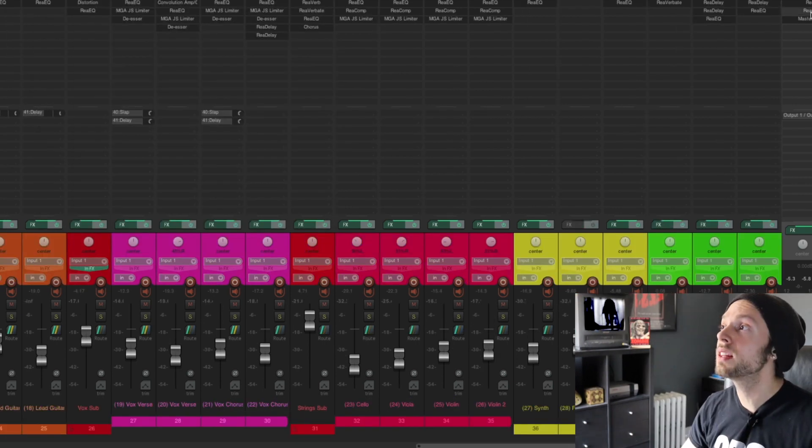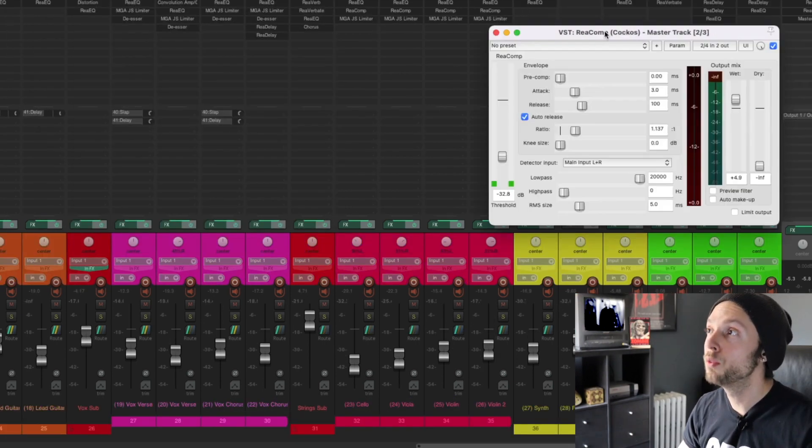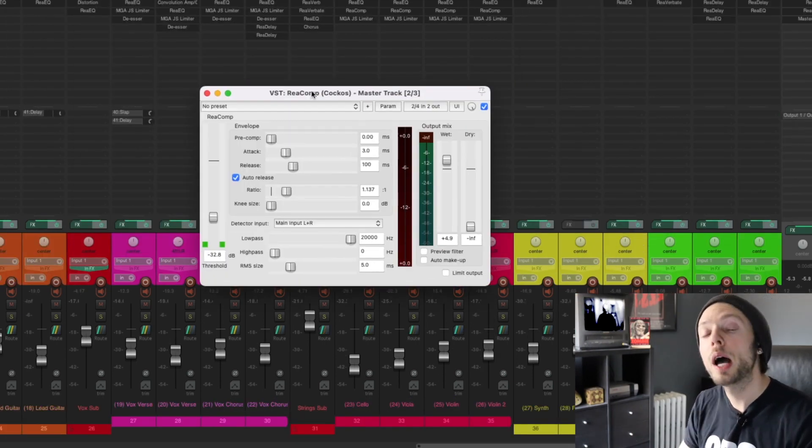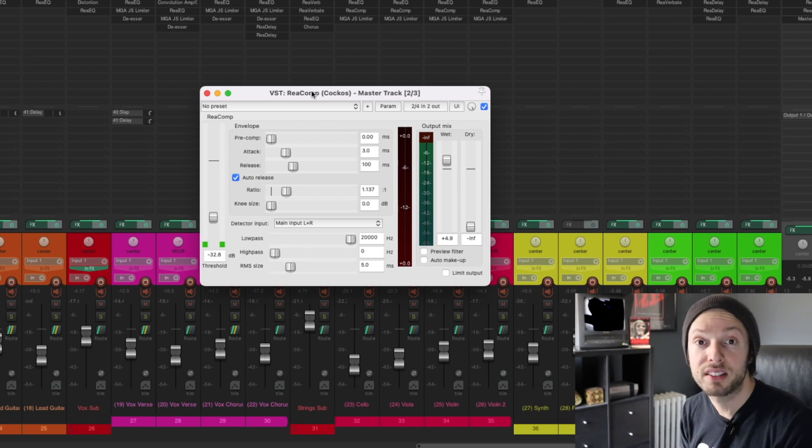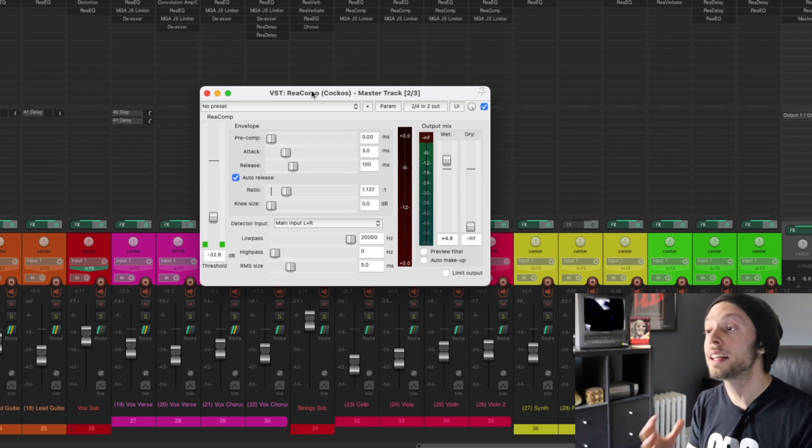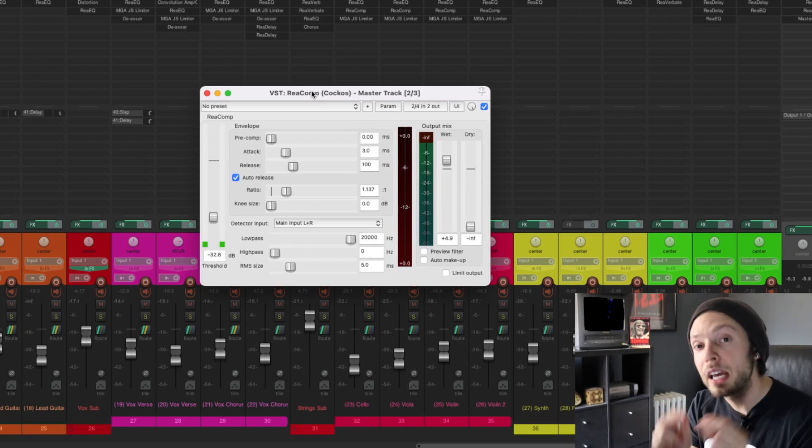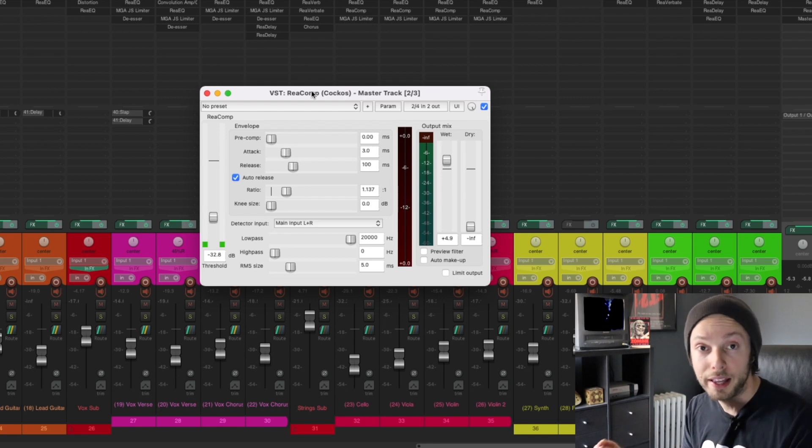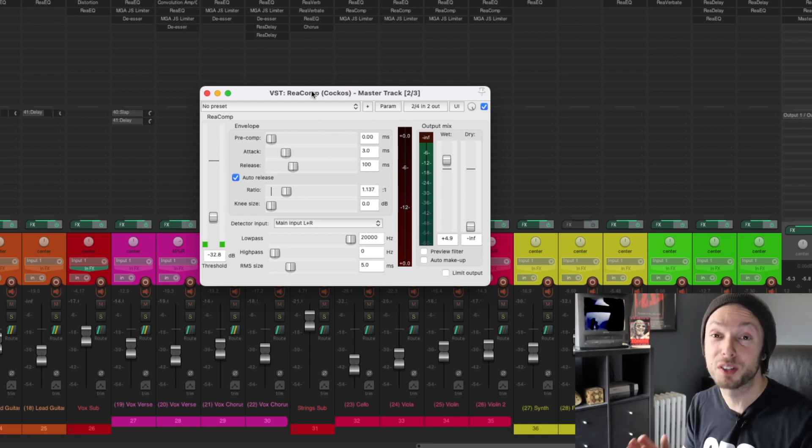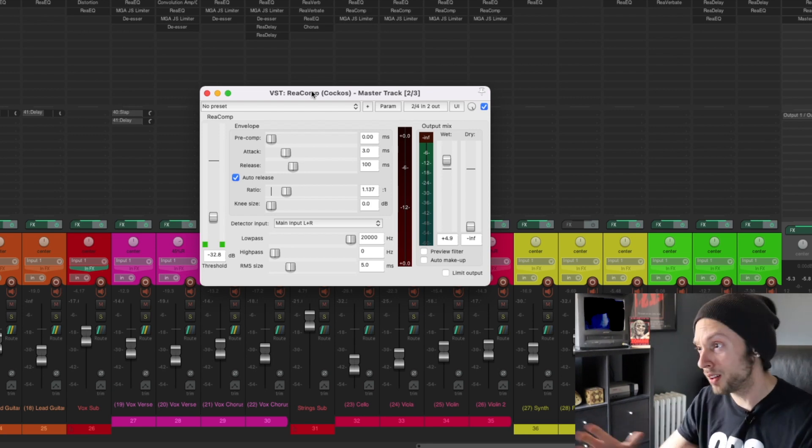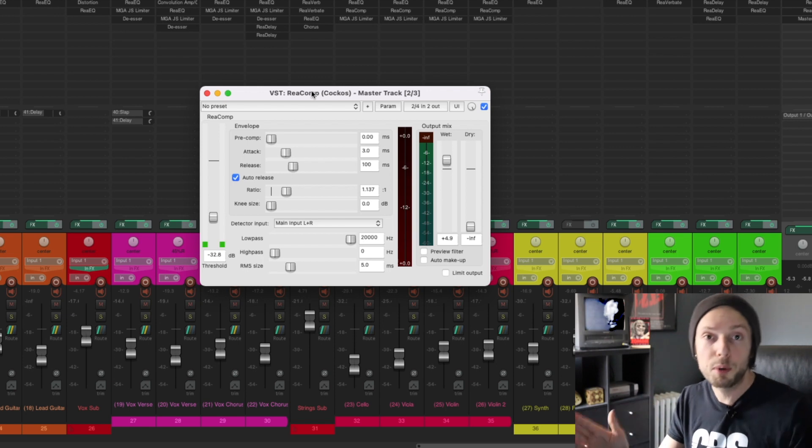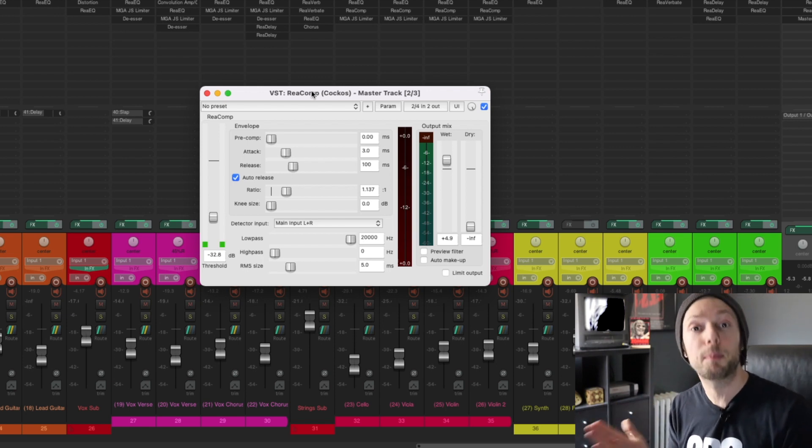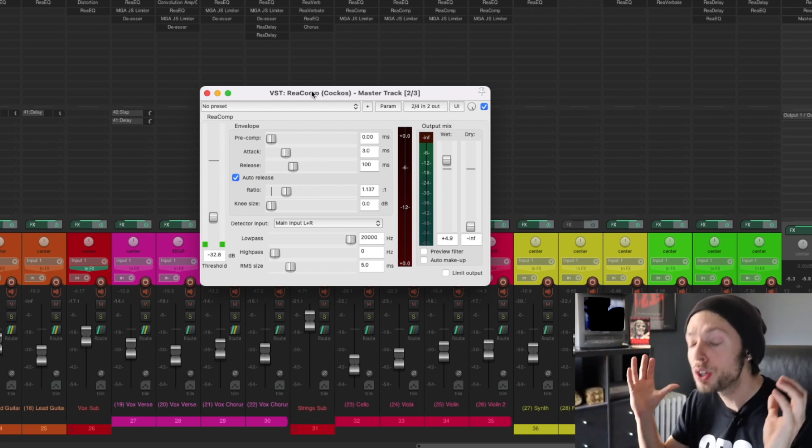And also, I'm just using the stock compressor in Reaper to help glue the sound of my mix together and also to add character and punch to my individual elements. You do not need expensive compressors that model analog hardware. Yes. Now, don't get me wrong. I do buy plugins. I have a huge, huge library of plugins.